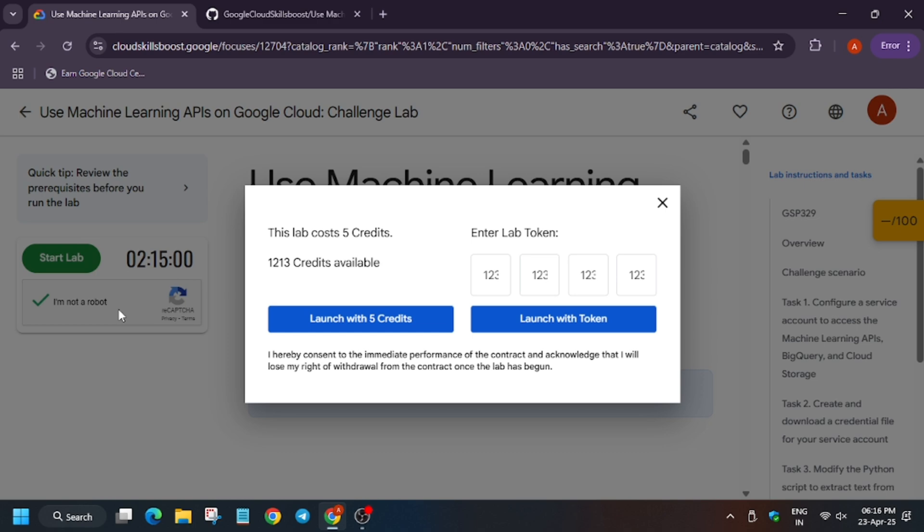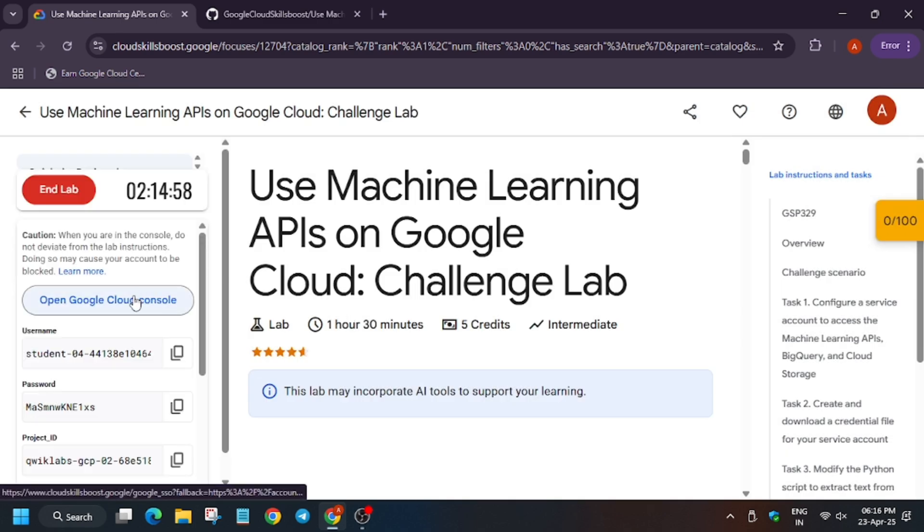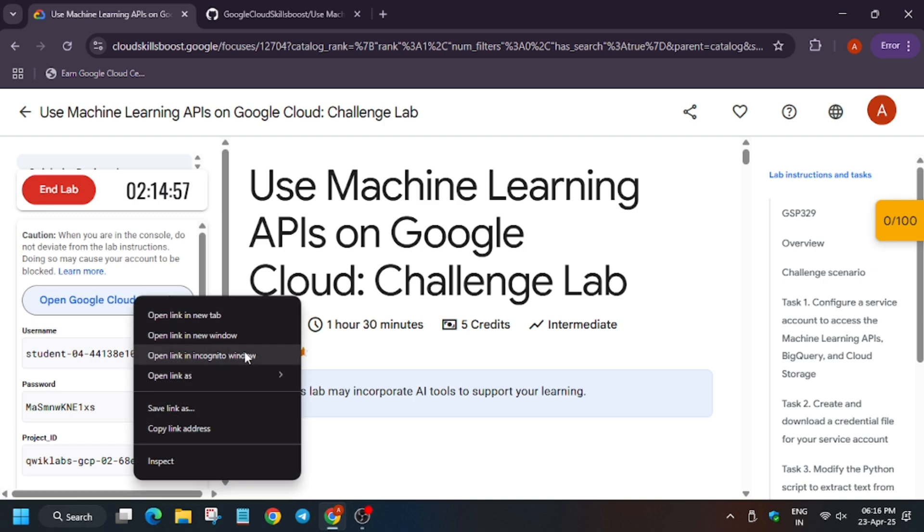So hello guys, welcome back to the channel. In this video we will cover the lab using Machine Learning APIs. First of all, click on Start Lab, open Cloud Console in incognito window.